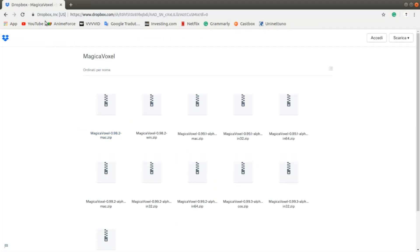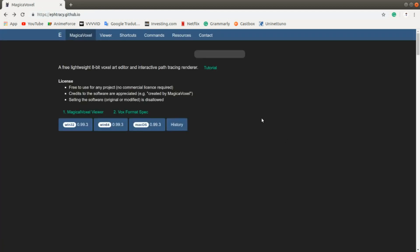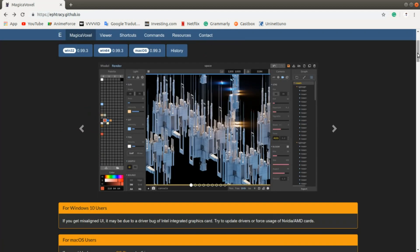And here, from the Dropbox, we can download the older versions: 0.98, the Mac version and the Windows version. There you can download them and use them.